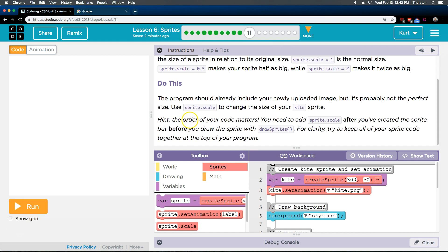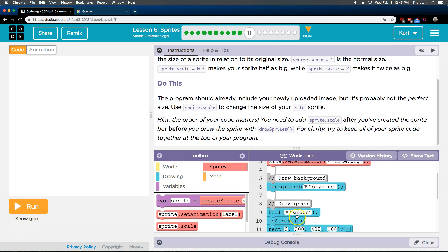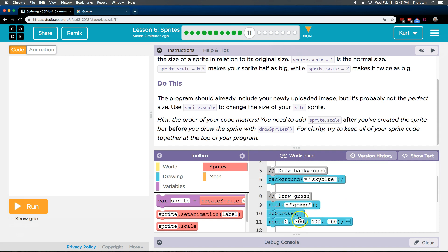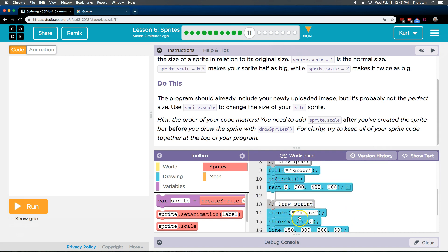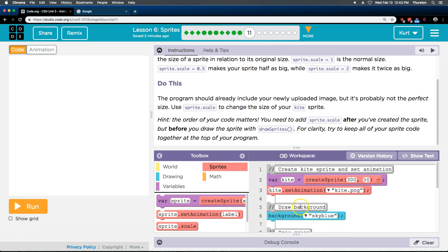Hint. The order of your code matters. Oh, I bet we need this Sprite there first and then to change its size. Otherwise, how would the computer know what to change? After you've created the Sprite, but before you draw. Oh, okay. So it is before you draw. Tricky. You need to add Sprite scale after you've created it. And what I think they mean by create is here, Set animation. I could be wrong. We'll find out. But before you draw. Because we don't draw it till... Well, where do we draw it? Way down here. Okay.